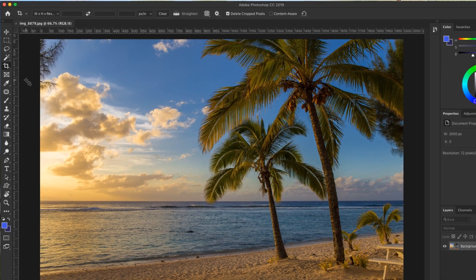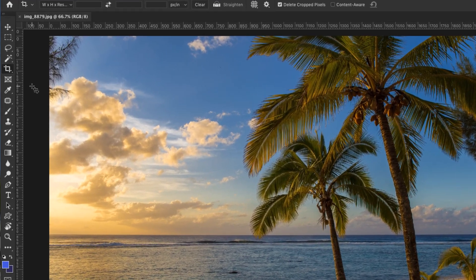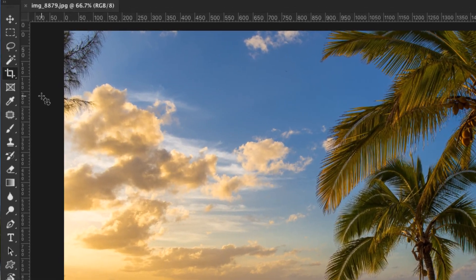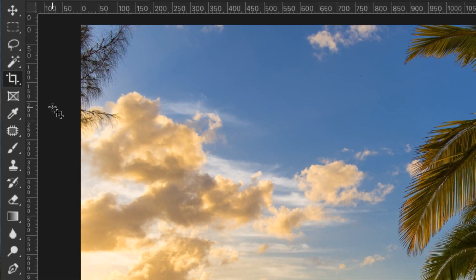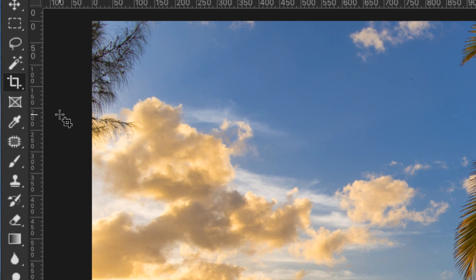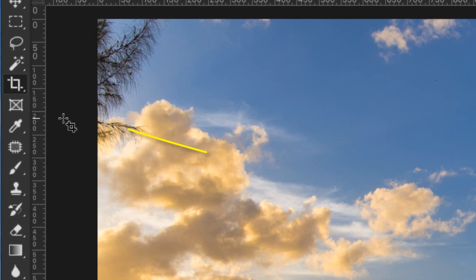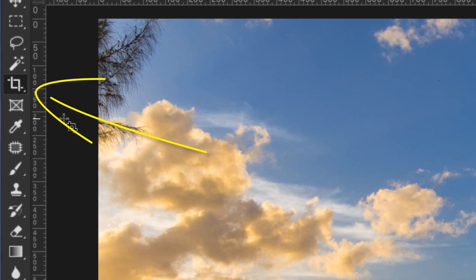Hey, what's happening everybody out there? My name is Hayden Adams and in this example I want to show you how to use the crop tool in Adobe Photoshop CC 2019.